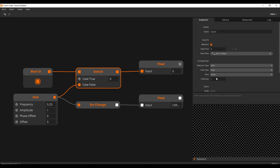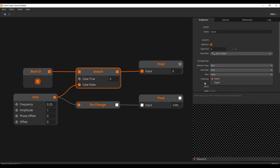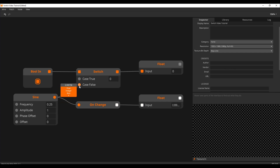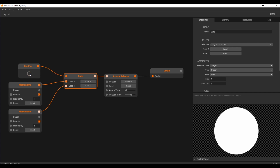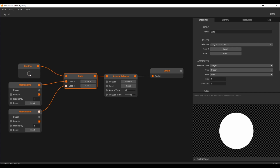Note that when a switch is operating at event flow but receiving a signal into its case inlets, it will only update when switching. The gate node can be used when the inlets of a switch need to be at event flow. Here I am using a gate to switch between two streams of triggers.